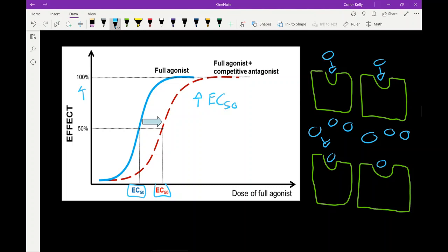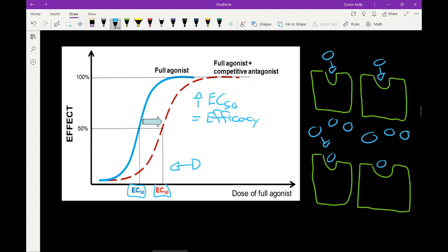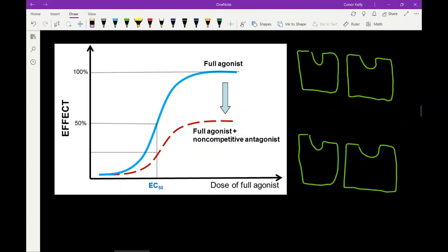The next thing we can look at is efficacy. Since we're dealing with full agonists, anything below 100% would be considered a decrease in efficacy. Since in this case we're still able to reach 100%, efficacy stays the same. The last thing is potency. Since we're moving away from zero — taking increasing doses to get to 100% — that means we have a decrease in potency. We need more drug to elicit the same response. So with a competitive antagonist: increased EC50/ED50, same efficacy, decreased potency.